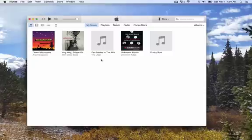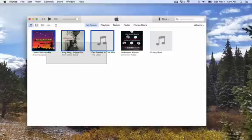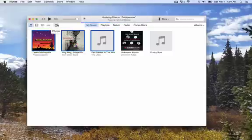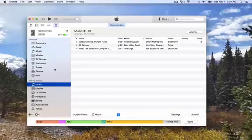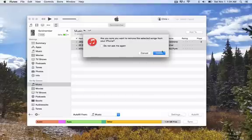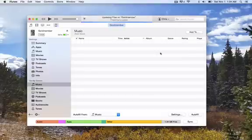Say you want to put multiple songs on there. Let's say all these, same thing. Click, drag and drop. Go to your phone. There's those three. Again, you can delete them individually or select them all and hit the delete button and they are removed from your iPhone.